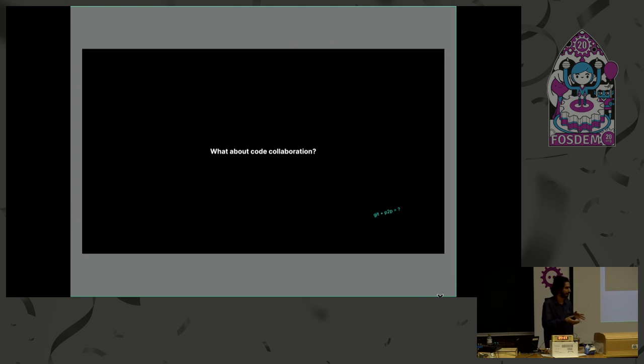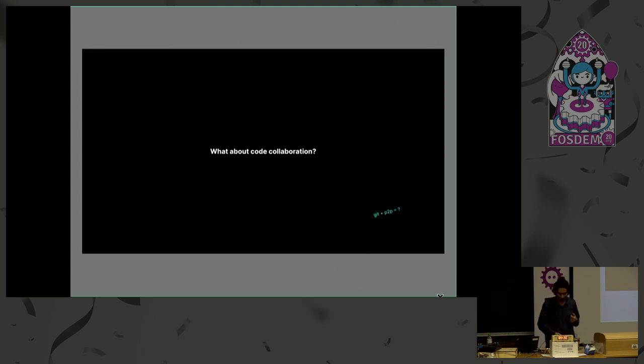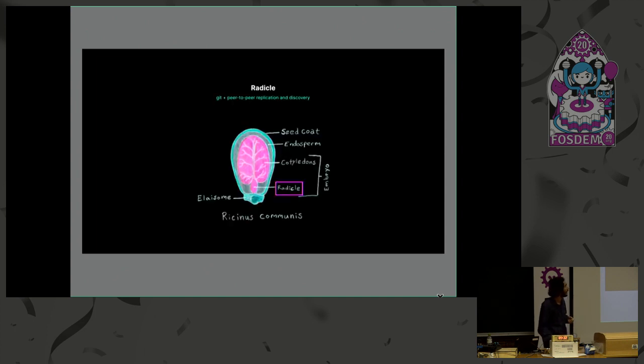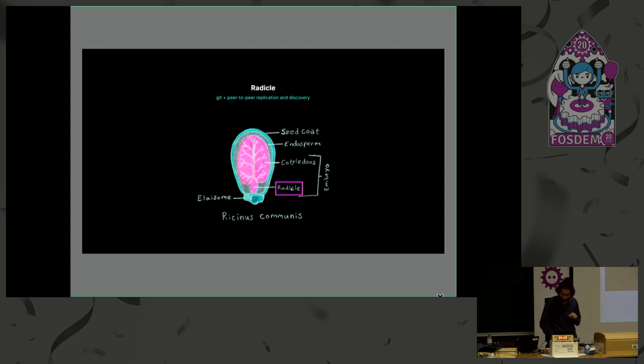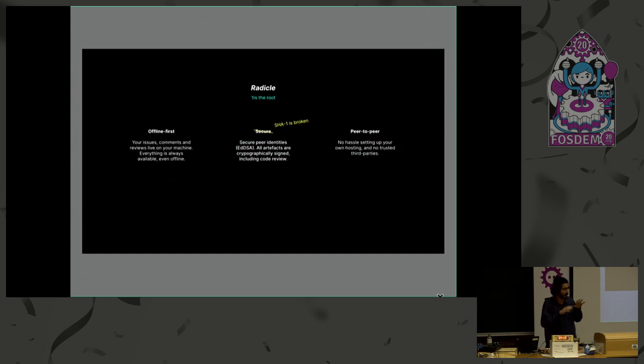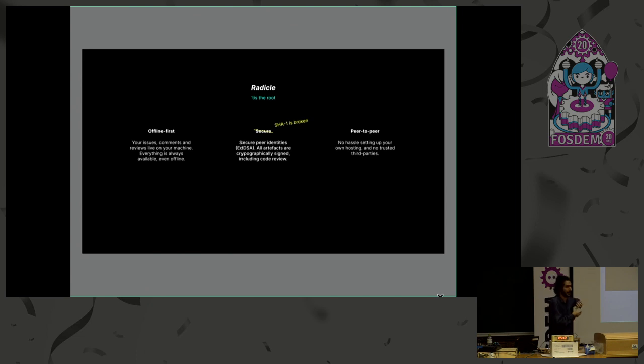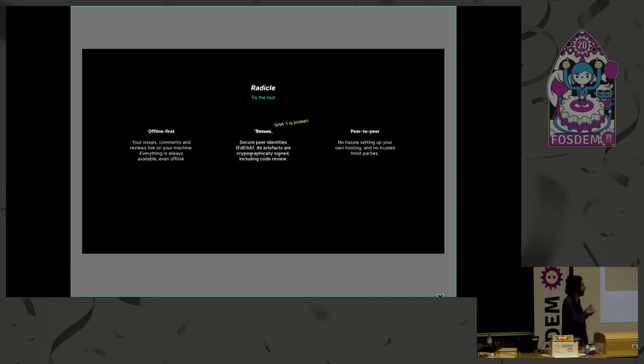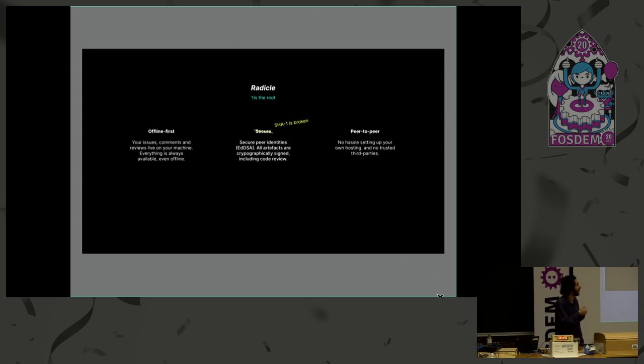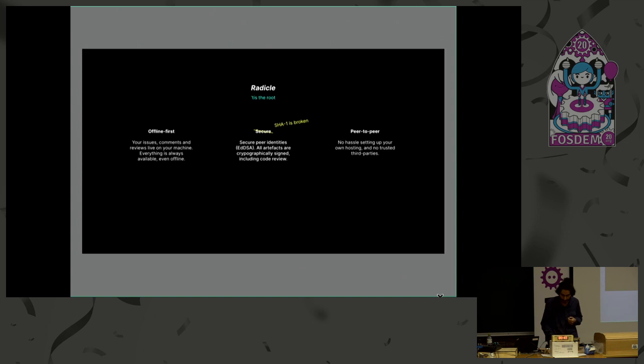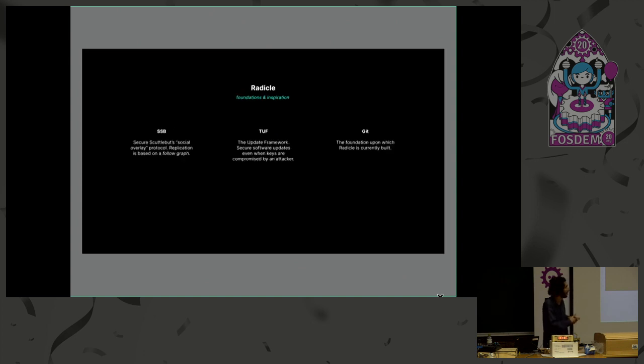Cool. So what about code collaboration? So how do we sort of take these ideas, this kind of Scuttlebutt ideas and the things we talked about, resilience, and how do we get to a code collaboration solution? So our project is called Radical, and Radical is essentially Git plus peer-to-peer. And there's a few kind of properties it has that I'm going to introduce quickly. Of course, it's offline first, so it keeps that property that Git already has. It's secure, in the same way Scuttlebutt is secure in that it's all based on cryptographic identities. And so everything is signed, every single object in the network is signed by someone. And of course it's peer-to-peer, in the sense that you don't really need a server. Although in some cases we'll see, it could be useful, but it's not required.